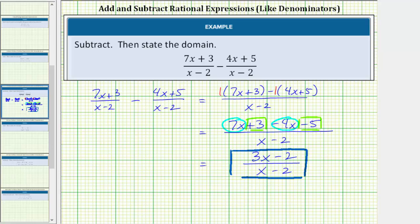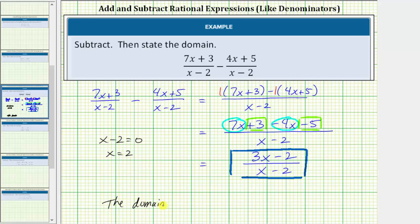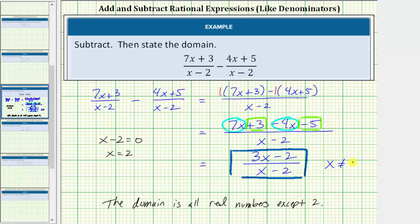Now let's state the domain. We begin with all real numbers and exclude the values that make the denominator equal to zero. x minus two equals zero when x equals positive two, so the domain is all real numbers except two. Using the shortcut, x cannot equal two. I hope you found this helpful.